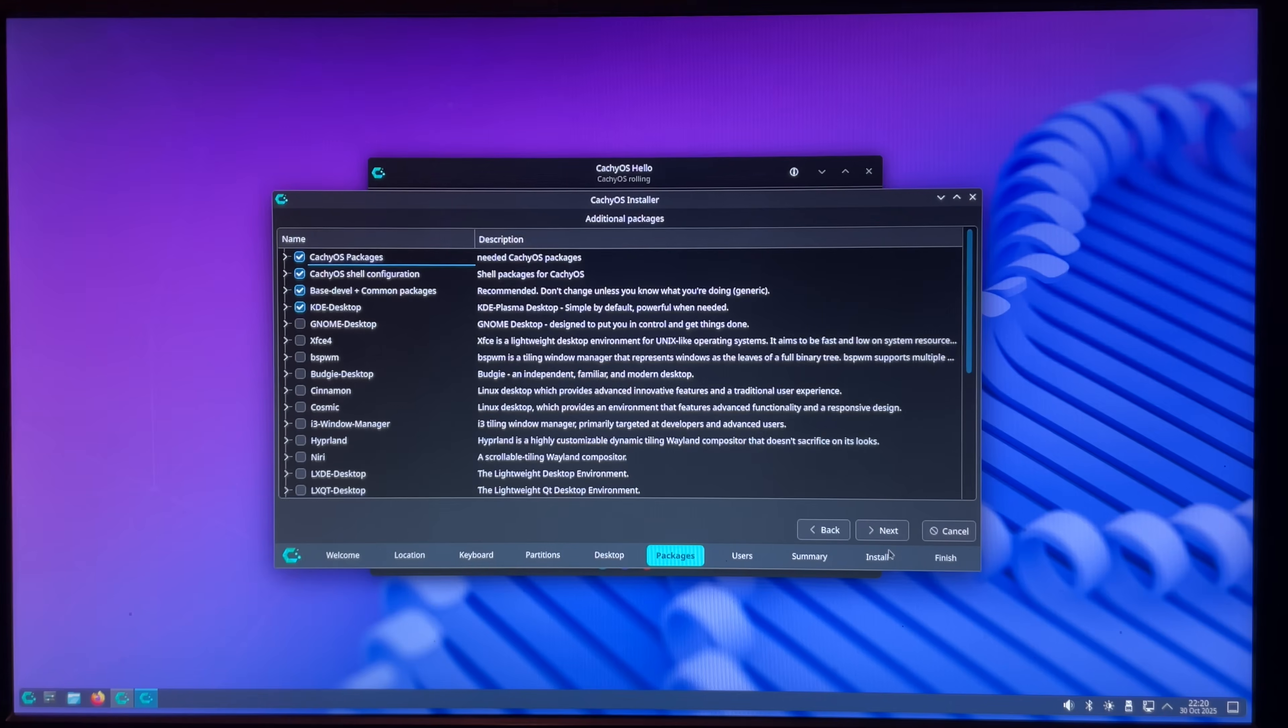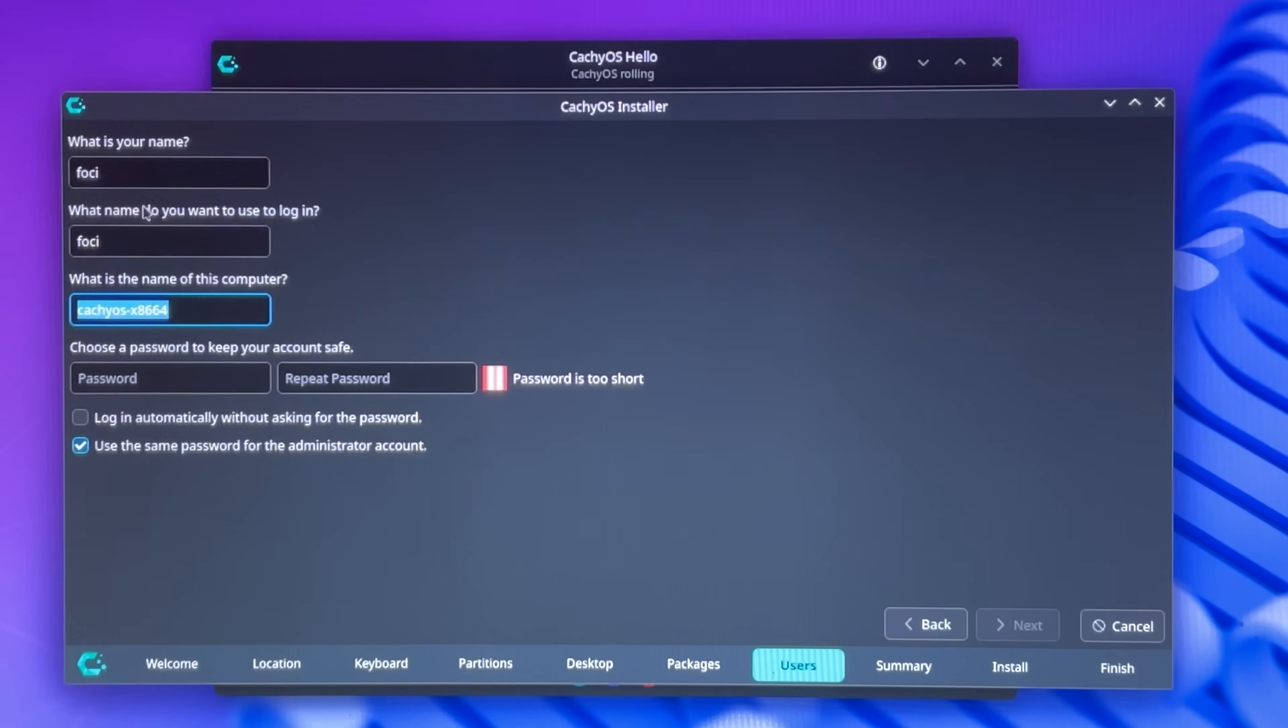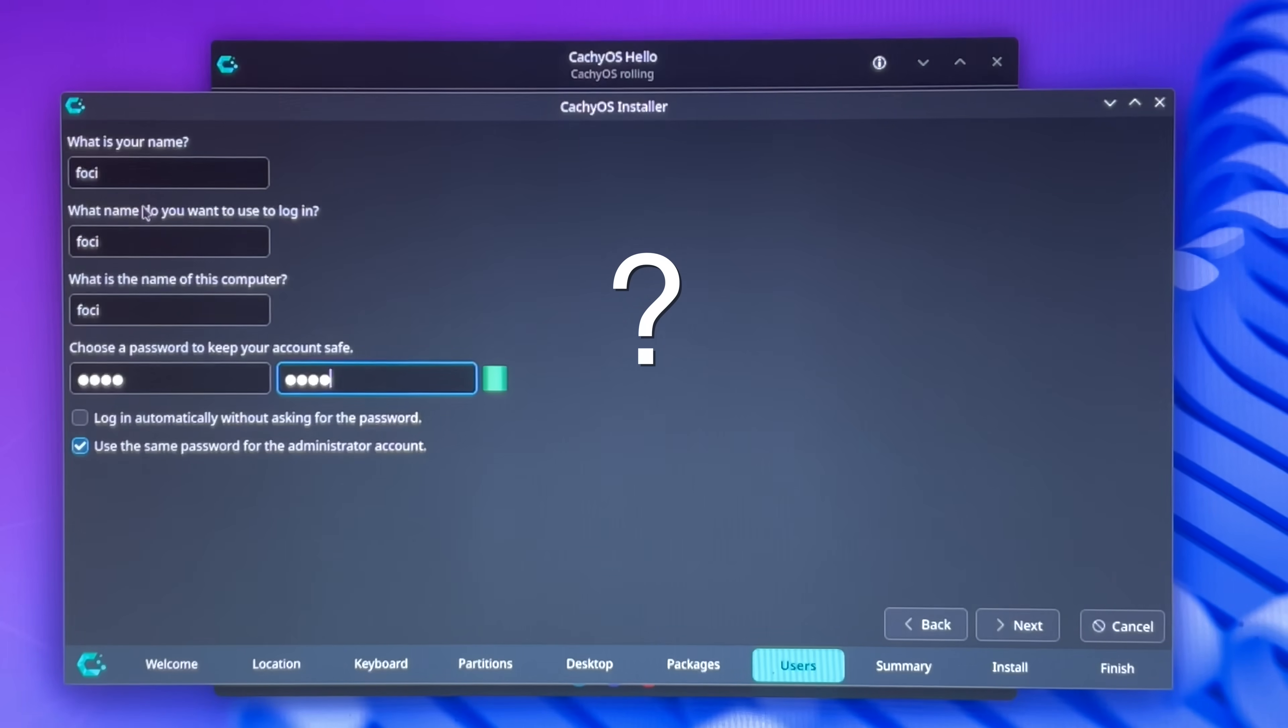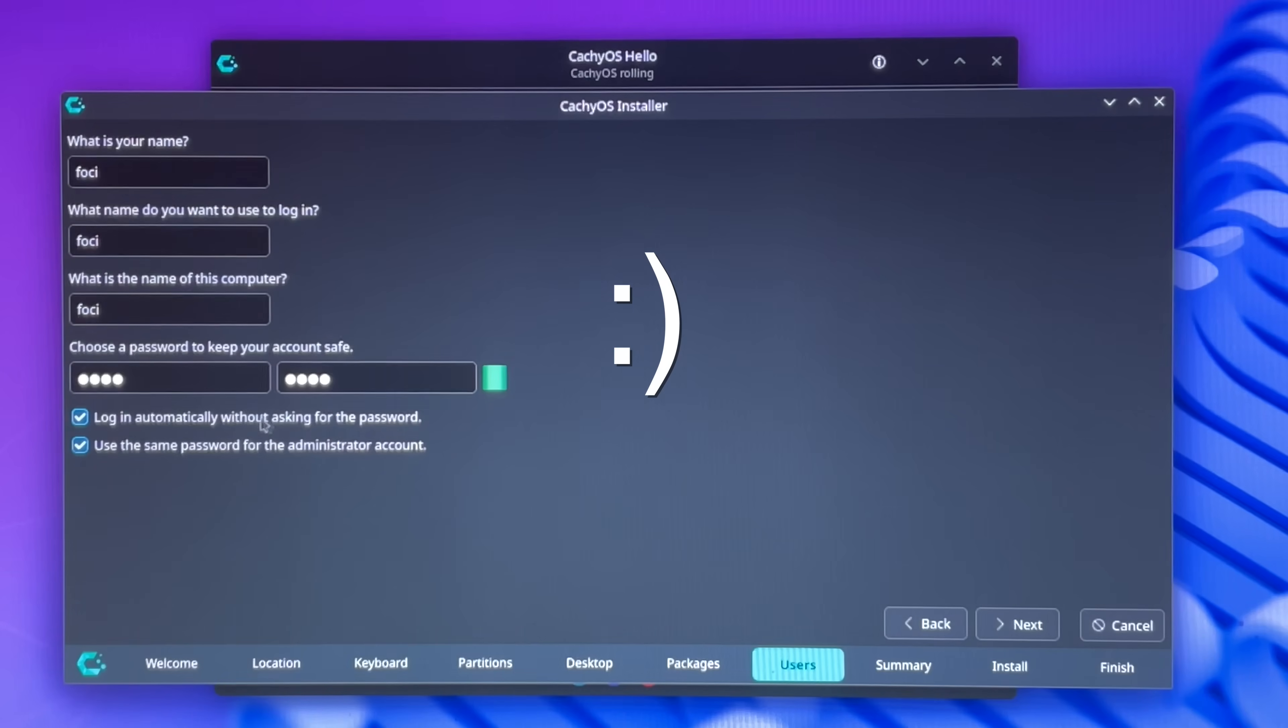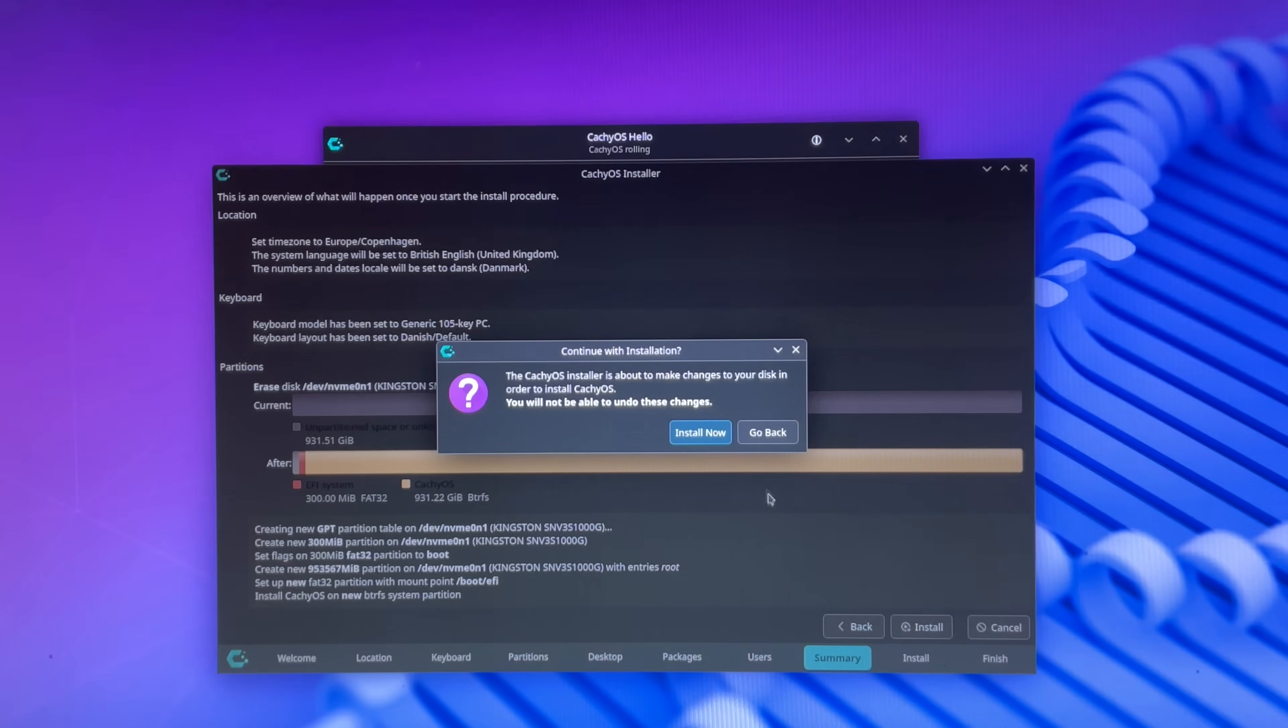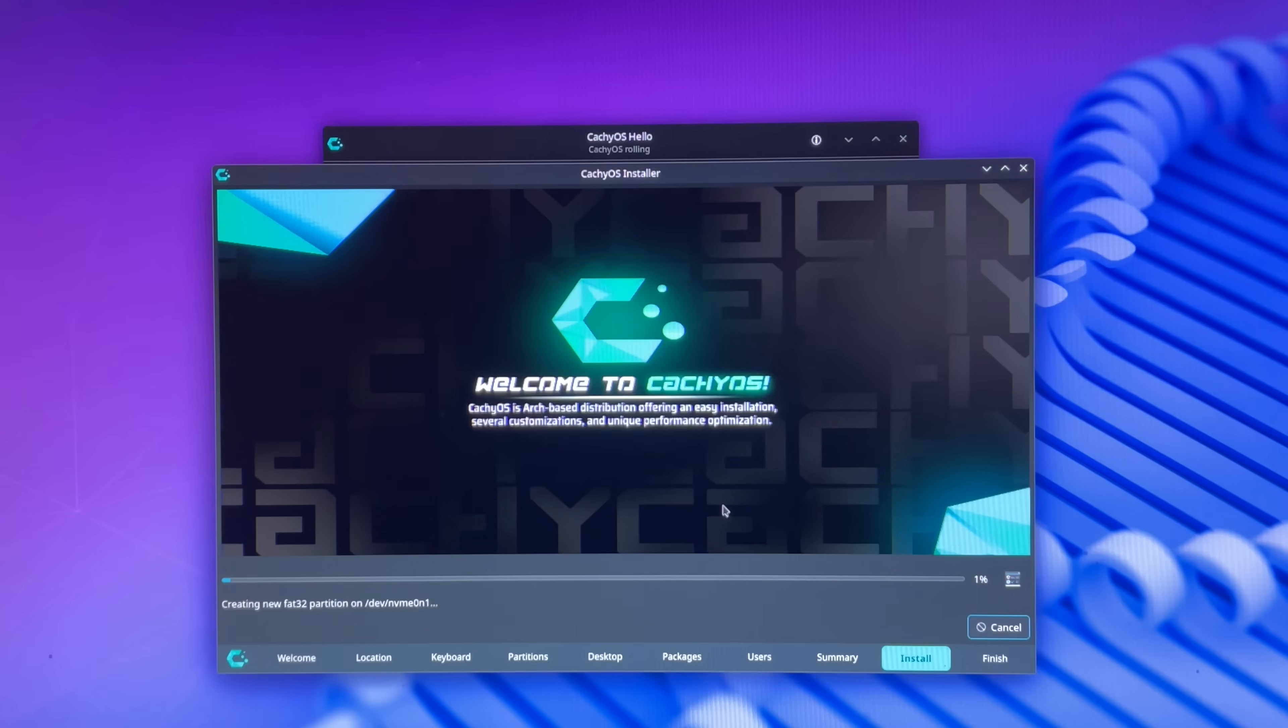Let's just move on. Name, Foci. Login name, Foci. Computer name, Foci. Now, can you guess my password? I'll pin the first comment who gets it right. Install. Install now. All right, I'll be back in a sec.